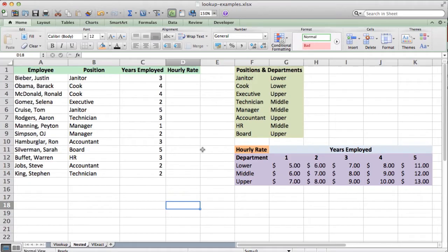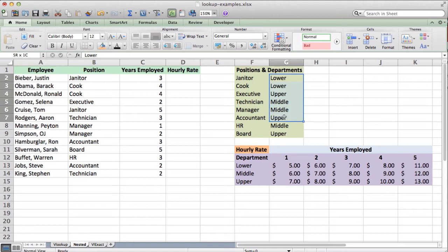In this example, we have our employees and their position, and each position is within a certain department. It's within one of three departments: either the lower, middle, or the upper department in this company.